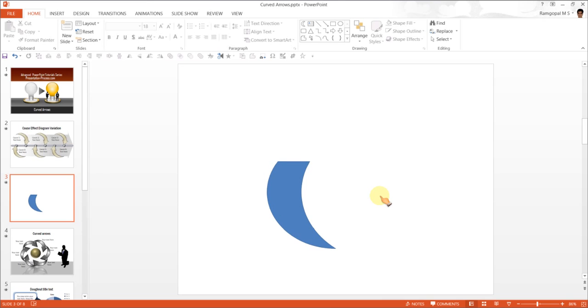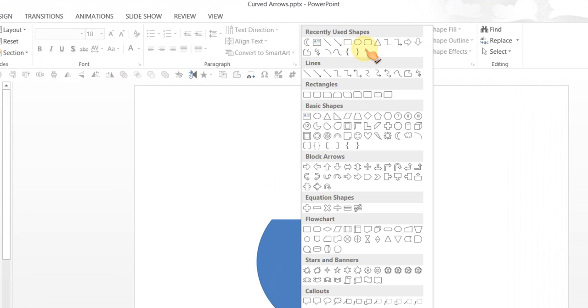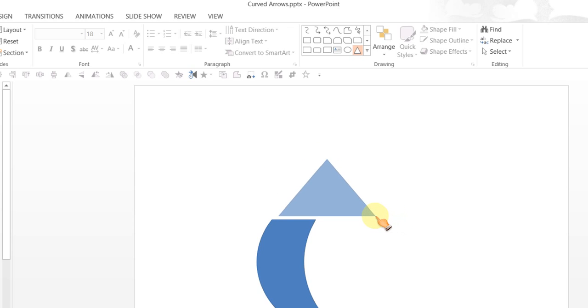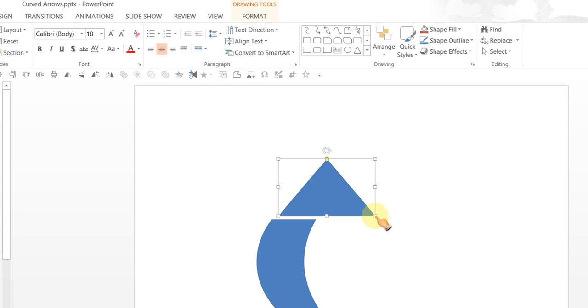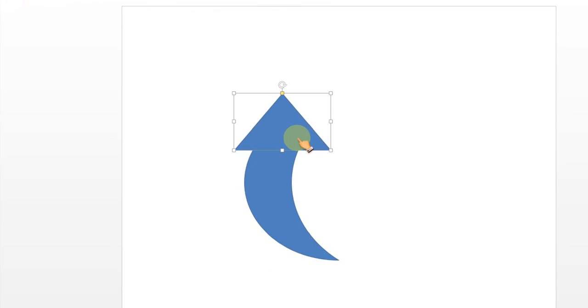The next step is to add an arrowhead to this one. I am going to go to Basic Shapes and pick this tool called Isosceles Triangle. I am going to draw an Isosceles Triangle and this will sit on the shape that we just created.